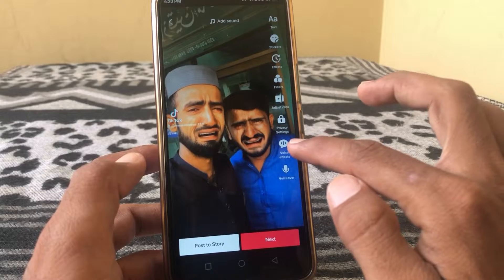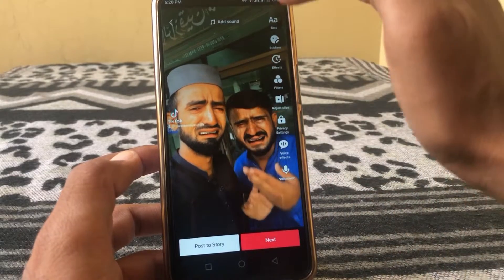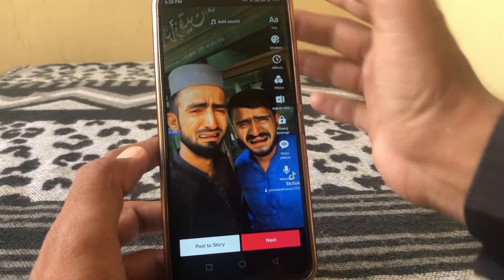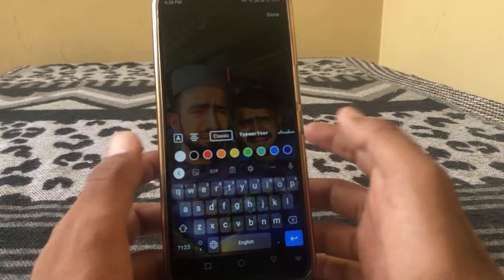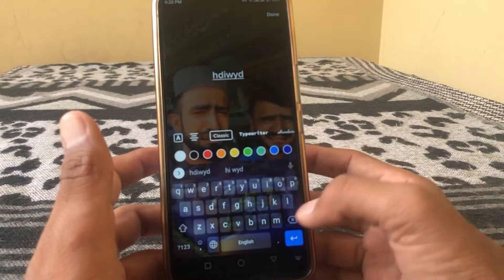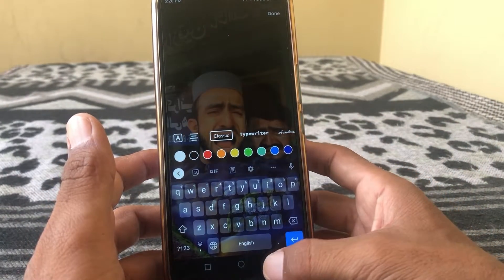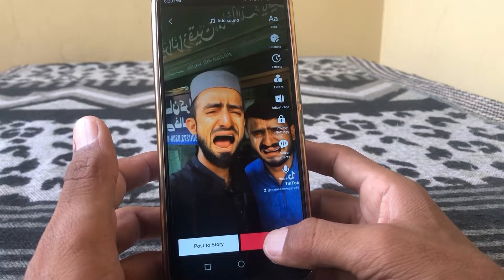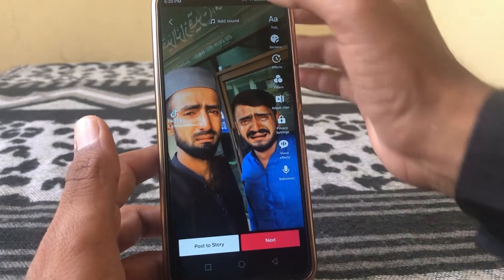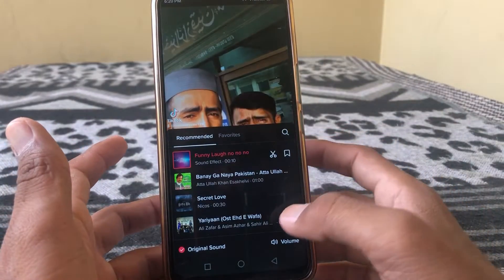From here you can edit your video — you can write text on the video like this. Then just tap on next and you can add sounds from here as well.